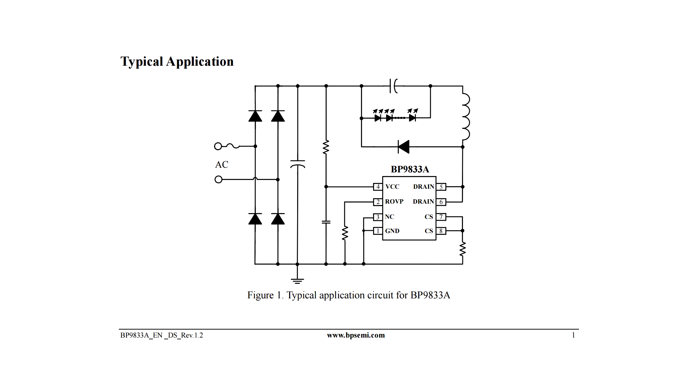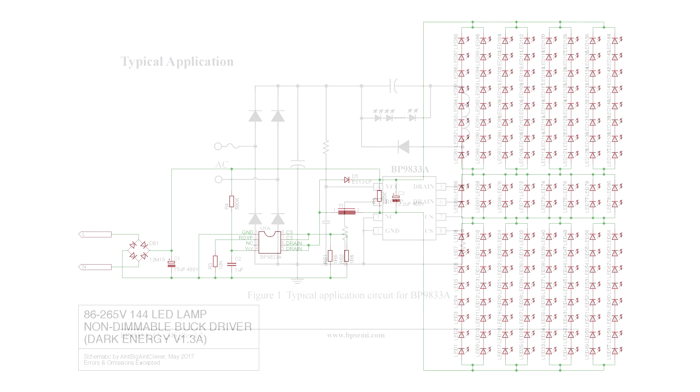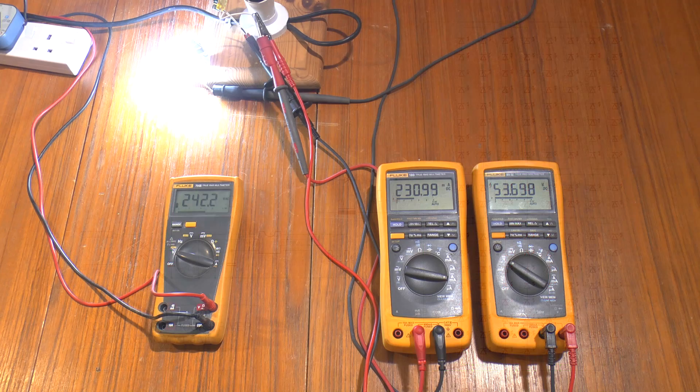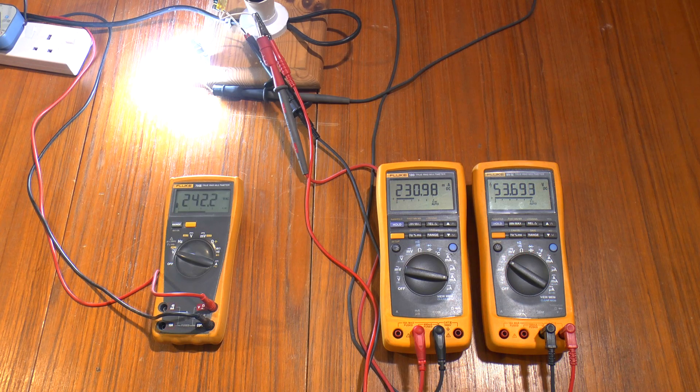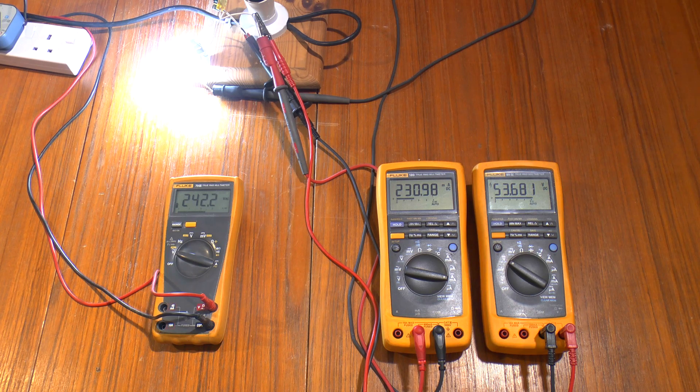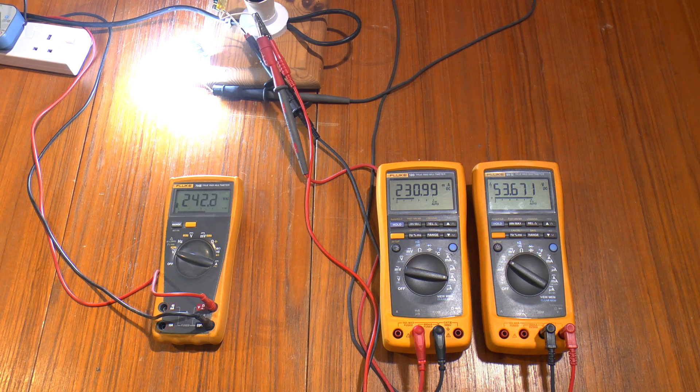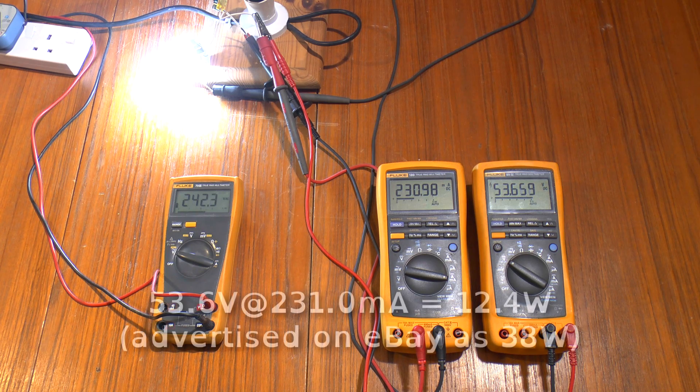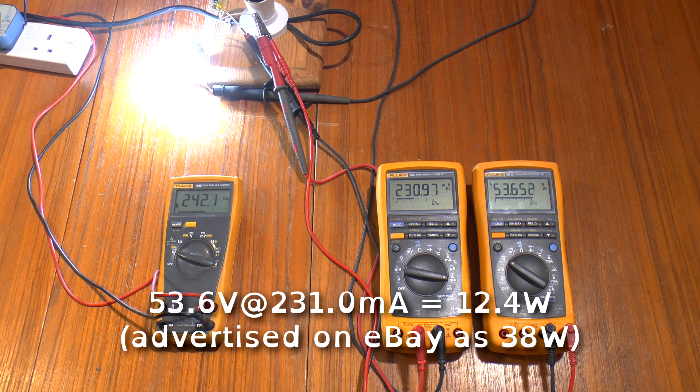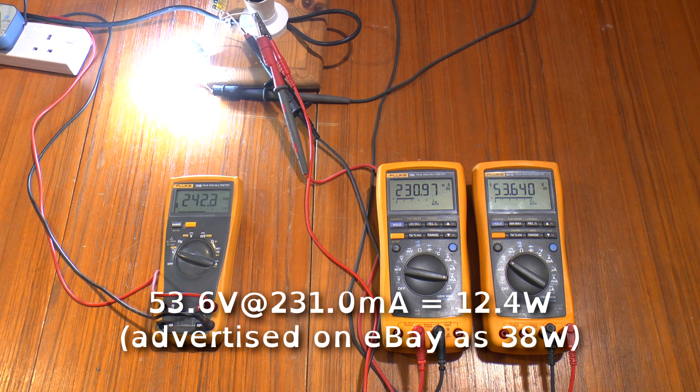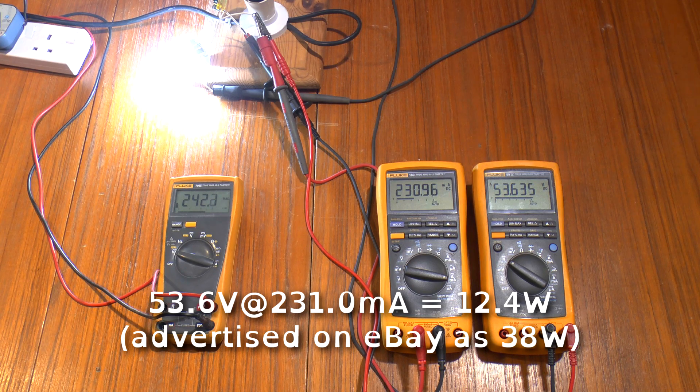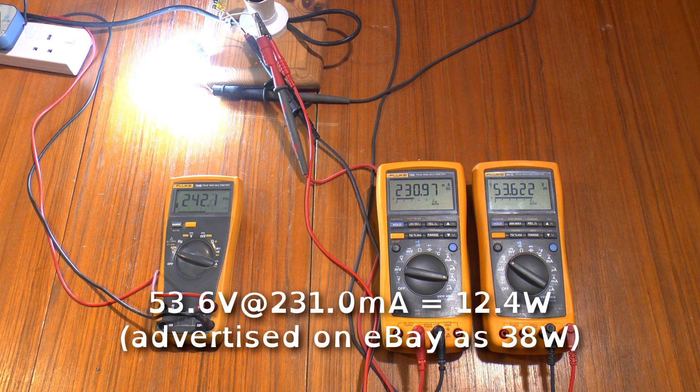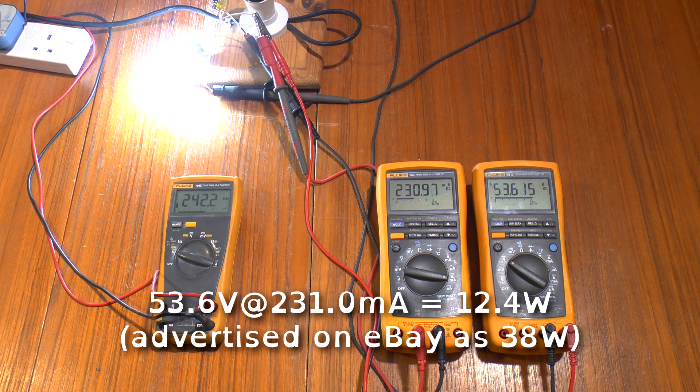As you can see, these LEDs are in a series parallel array rather than one long series string. So because of that the voltage across the LEDs is a lot lower and the current is a lot higher. As you can see on the meters here, we are at just over 53 volts and just over 230 milliamps, which again proves the eBay ad was lying. So much for 38 watts, which at 53 volts would be just over 700 milliamps.